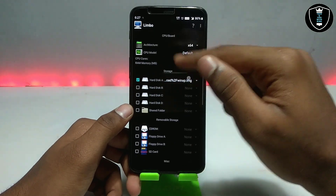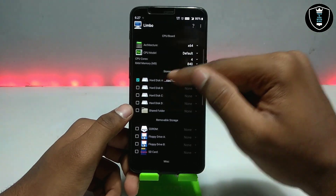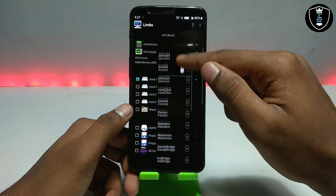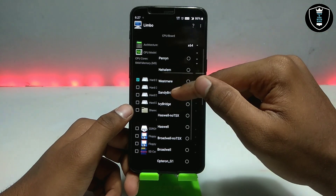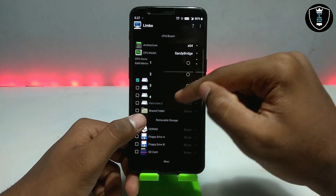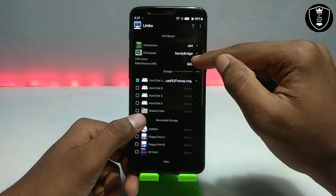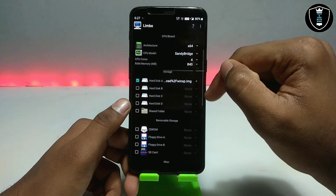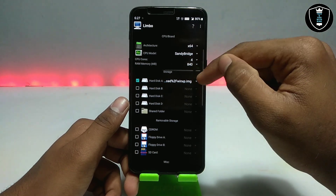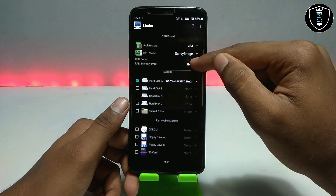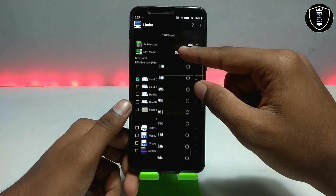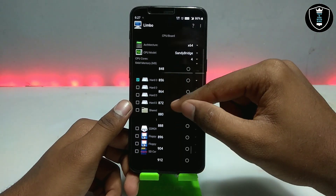For the architecture, you have to select 64-bit. For the CPU model, select Sandy Bridge. For cores, select 4. I have a good processor in my Android so I'm selecting 4 cores. If you have a low-end phone, just select 2 cores — it will depend on your smartphone specifications.